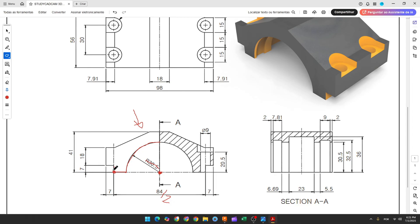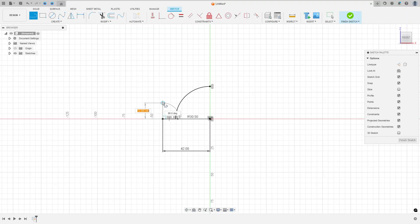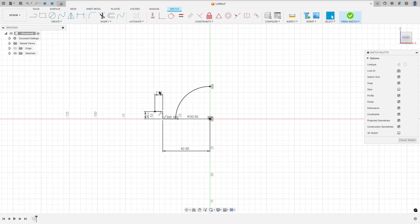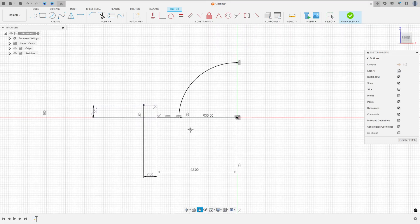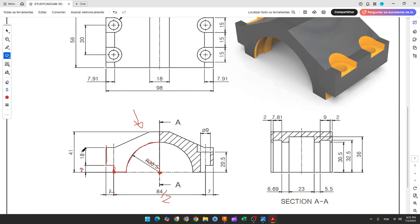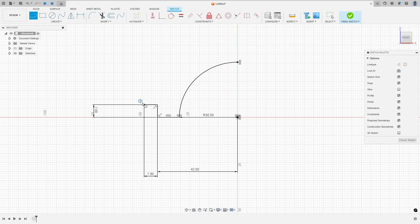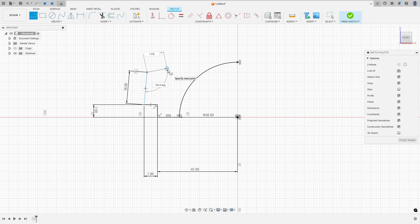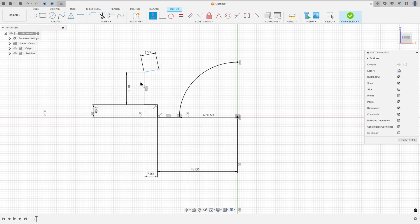Now let's create a line here with 7 millimeters and another line here with 7 millimeters. So select line, make a line here with 7 millimeters and another line here with 7 millimeters. Now we need to create a line here with 18 millimeters and another line here with 7.91 millimeters.